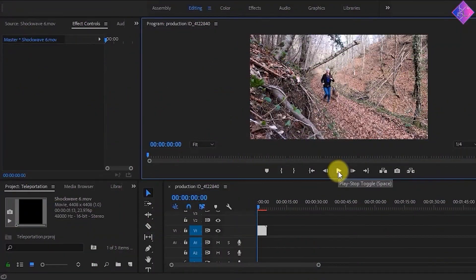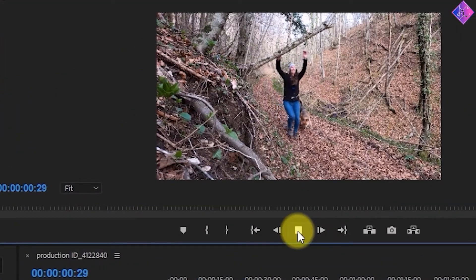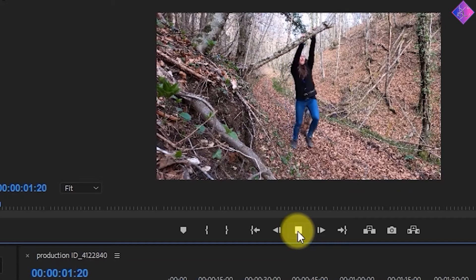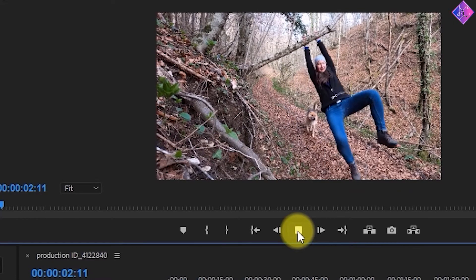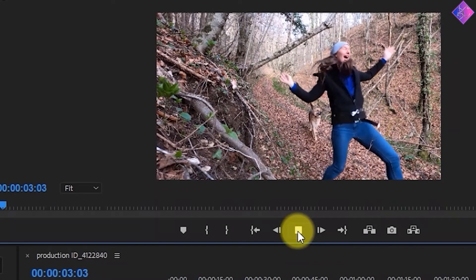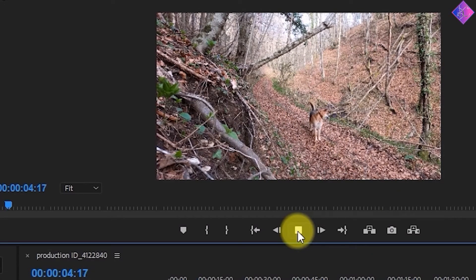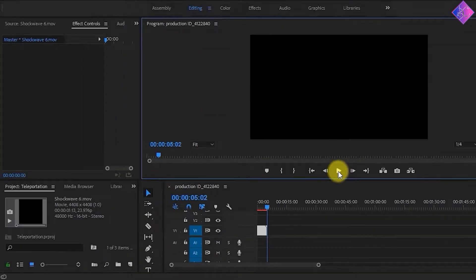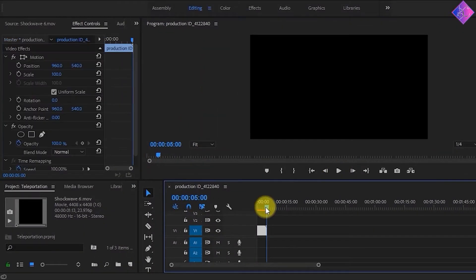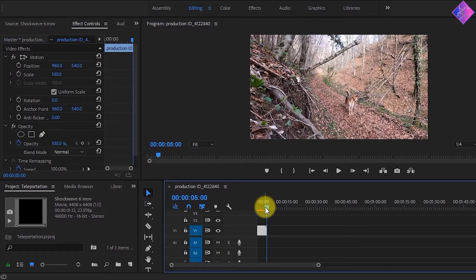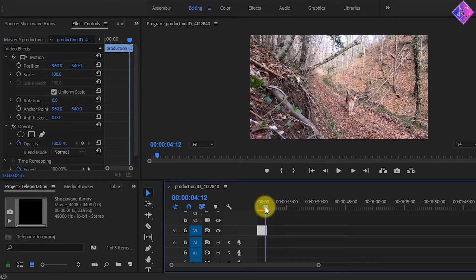For this explanation, I'll be using this footage in which a woman is running with her dog and swinging off a tree branch. If you're planning on creating this effect, make sure to choose a video that doesn't move and change the background.